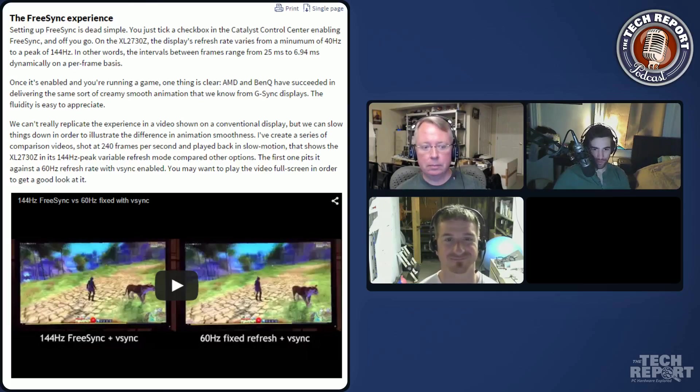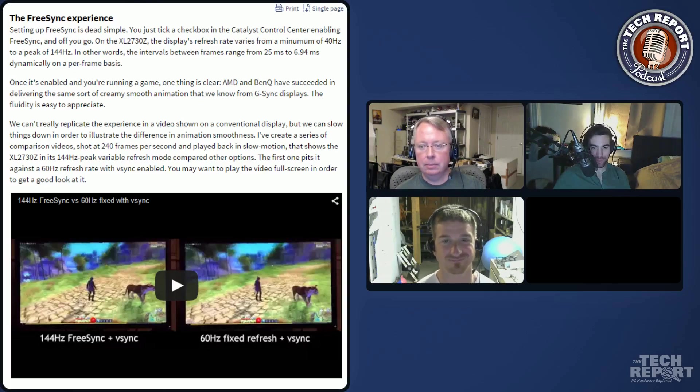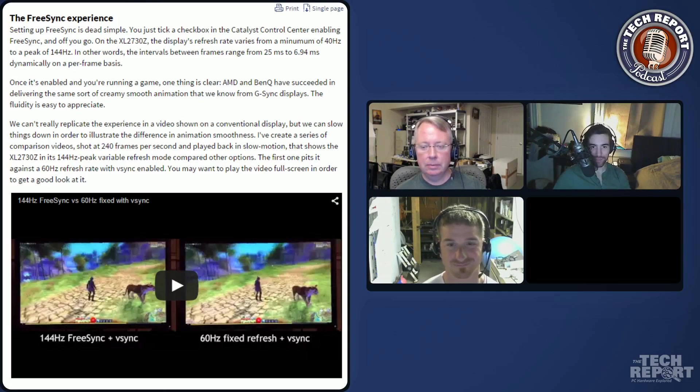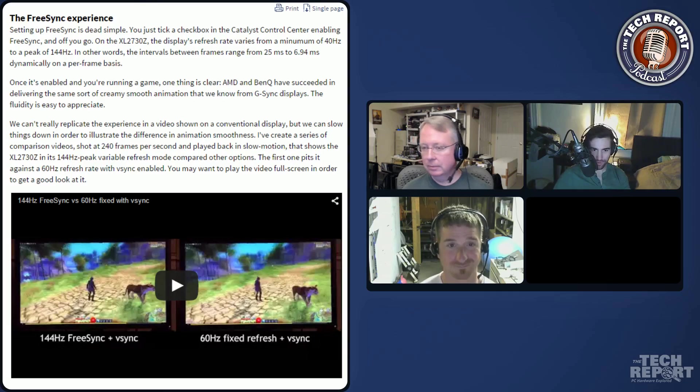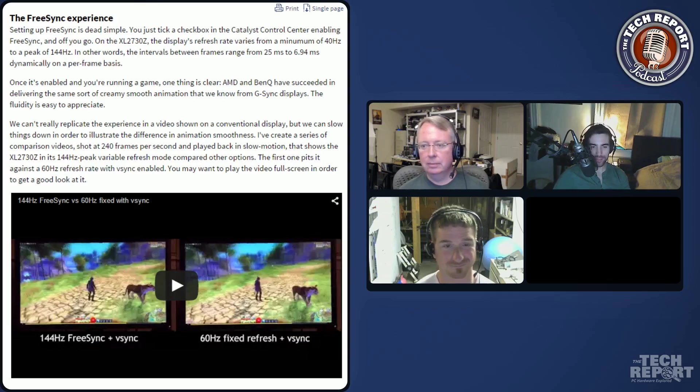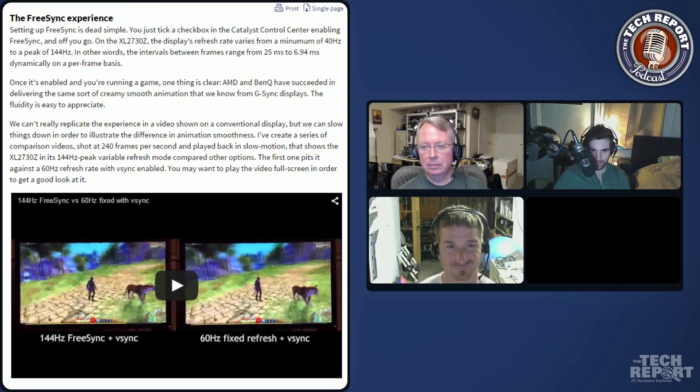FreeSync is, of course, AMD's proposed solution to fix some of the screen tearing issues we've been talking about for a really long time. It's an improvement upon vSync technology, which you've all known about for a long time, and has to do with variable refresh rates as a way of fixing some of these stuttering and tearing issues.